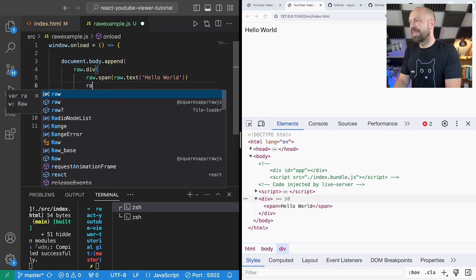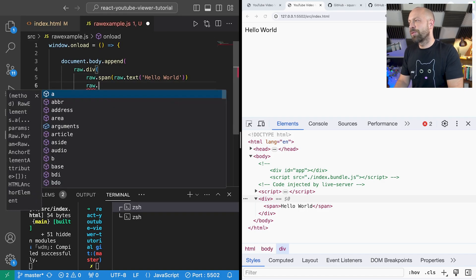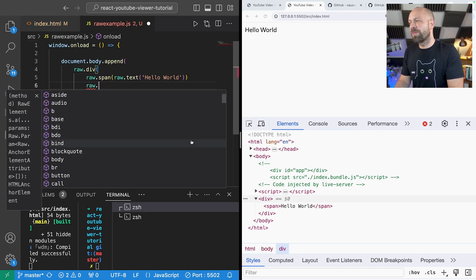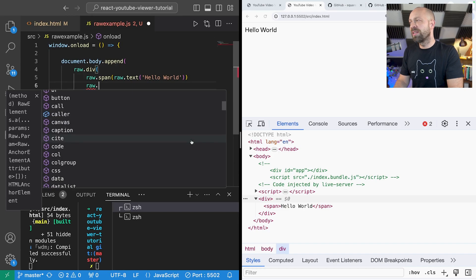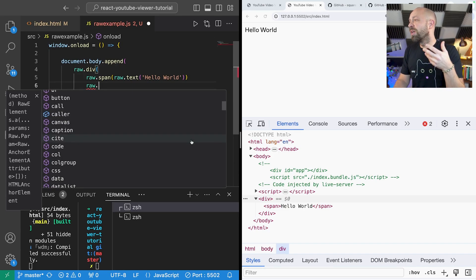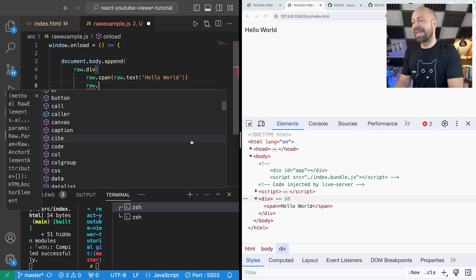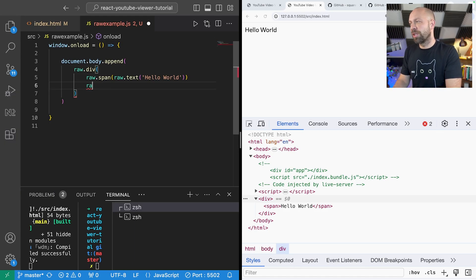You'll notice from the IntelliSense here for raw that it's pretty much any type of HTML element that you might want to create. So it's simply a case of choosing the right name, calling that function and then passing in any content inside that that you want to.